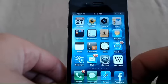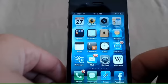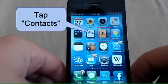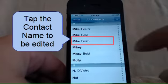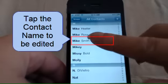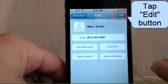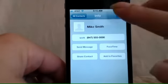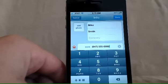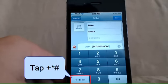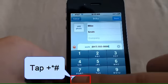In this example, we're going to edit an existing contact and add an extension number to their work phone number. Tap the Contacts button. Tap the name of the contact you'd like to edit. In the top right corner, tap the Edit button. Tap the phone number that you'd like to edit. Tap the plus asterisk pound key in the bottom left corner of your phone keypad.